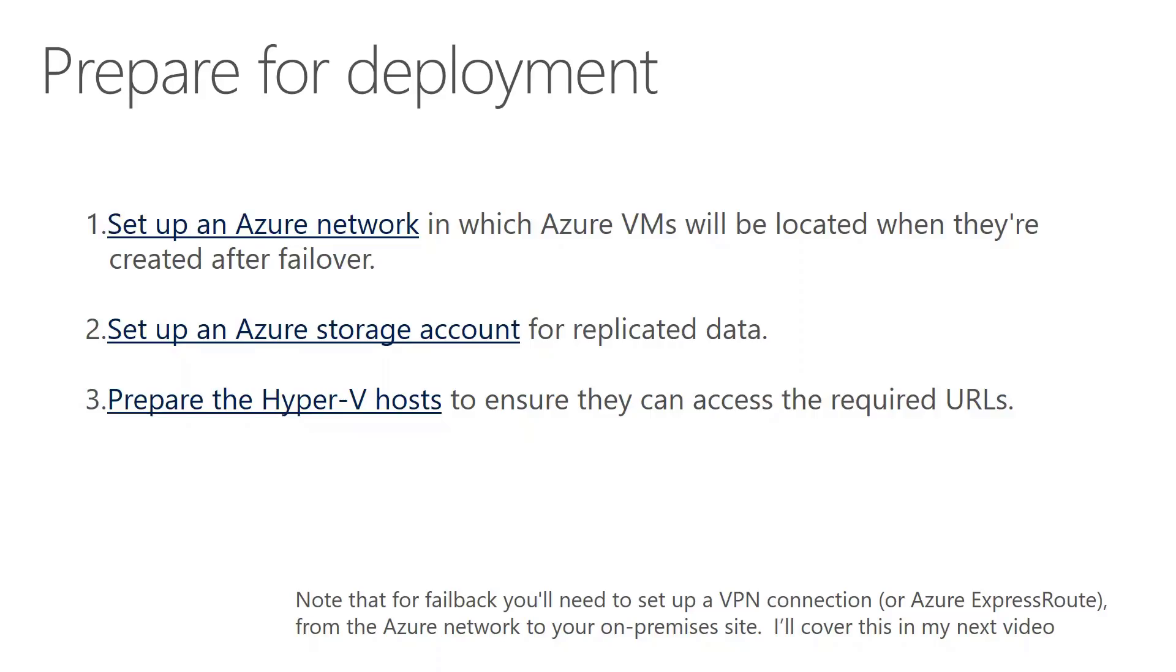The beauty of the ASR solution is that it's actually really easy to set up. We have to create a network in Azure so the VMs have a network to communicate with, we have to set up a storage account, that's a place to put the VMs, and we have to prepare the Hyper-V hosts to actually send the data up to Azure.